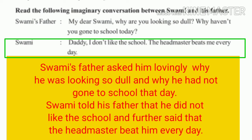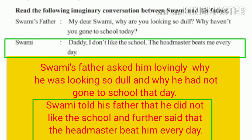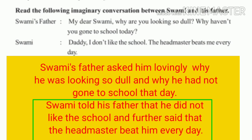Swami replied: 'Daddy, I don't like the school' — which is in simple present, becoming simple past — 'The headmaster beats me every day' — also in simple present, becoming simple past. Swami told his father that he did not like the school and that the headmaster beat him every day.